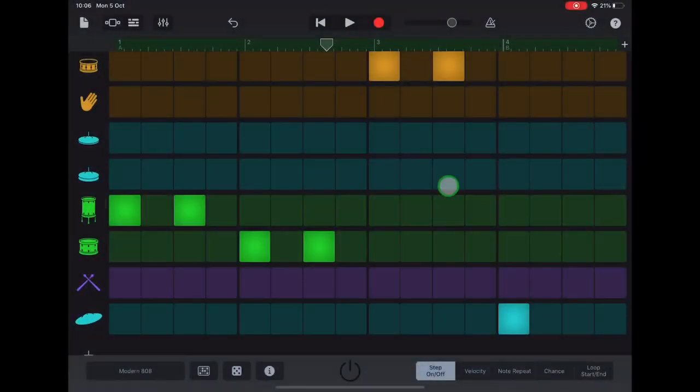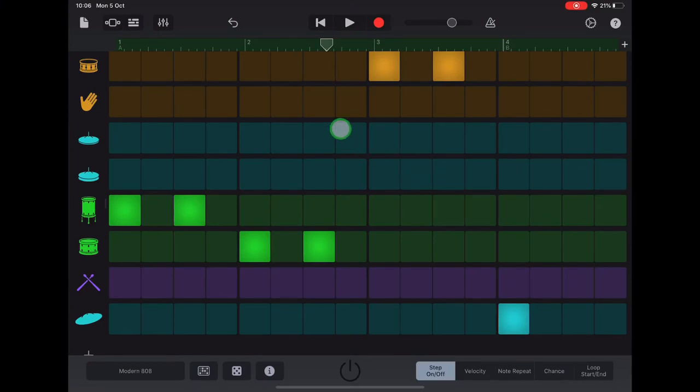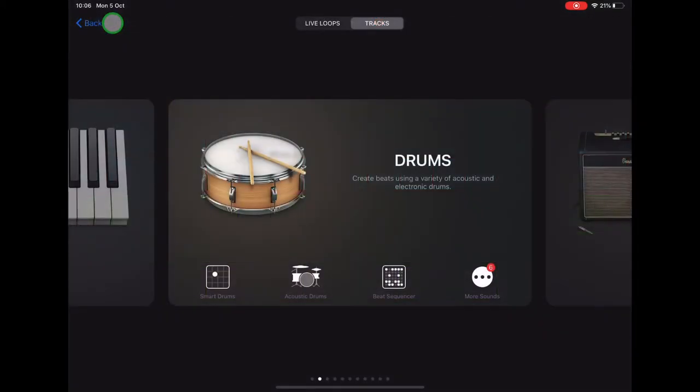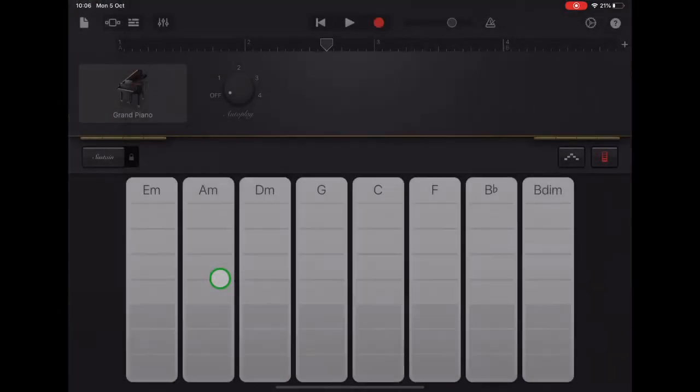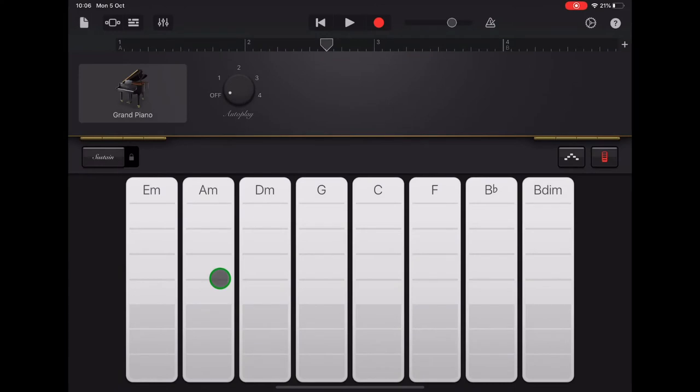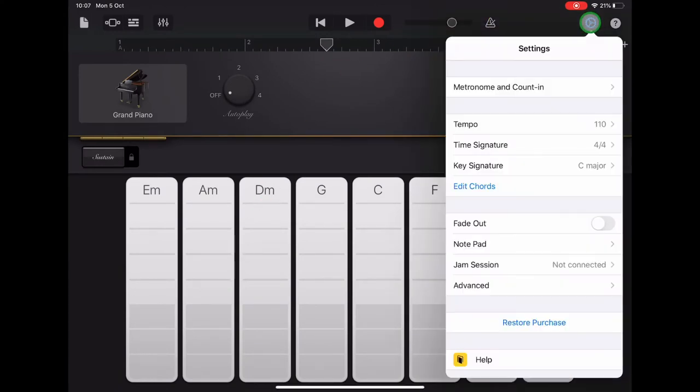In order to add bass guitar and chordal guitar, we need to first go into the smart piano to customize our chords. We'll tap on the sound browser in the top left and scroll to keyboard smart piano. Up in the top left, we're going to tap the settings cog and select edit chords.